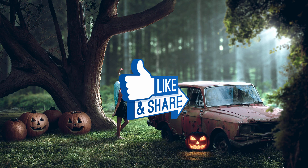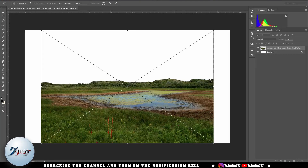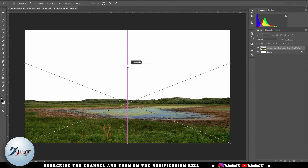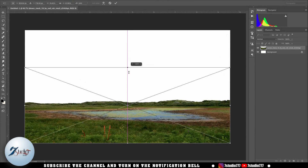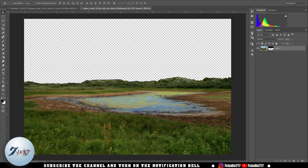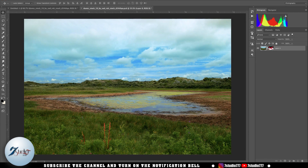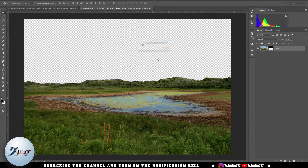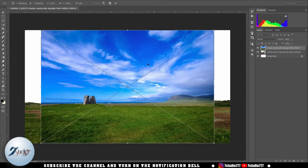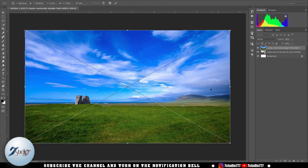So let's start today's video. First I drag and drop this image and open it in Photoshop and set its size. In this image I have already removed the background with the help of the pen tool. This is the image with the background. After that I want to remove the area of water from this image.